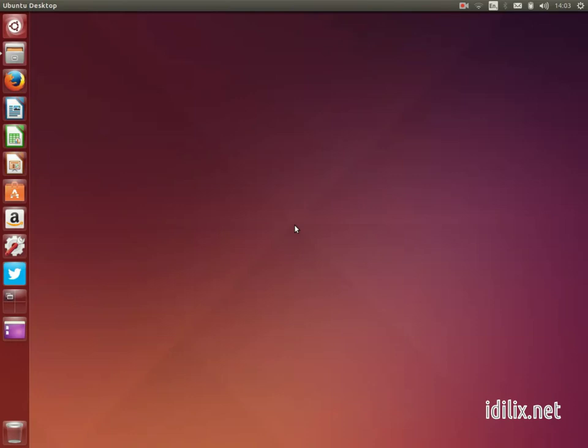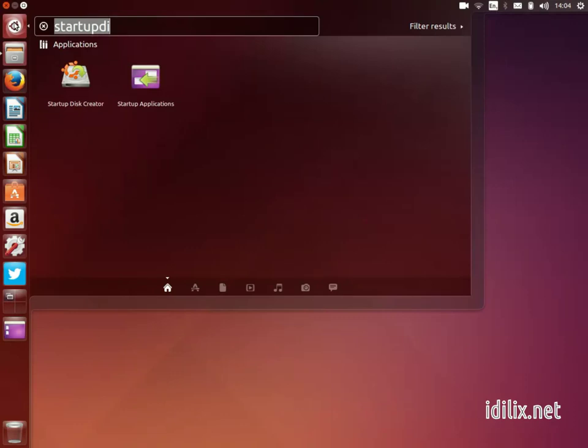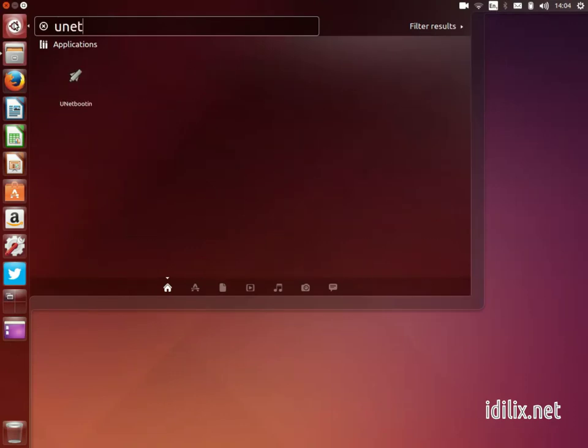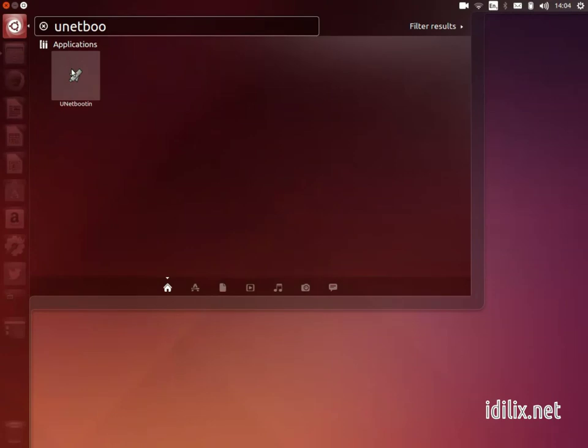Sometimes the startup disk creator that comes with Ubuntu does not recognize some other distribution's disk images. There is also another application that can make bootable USB drives for you.